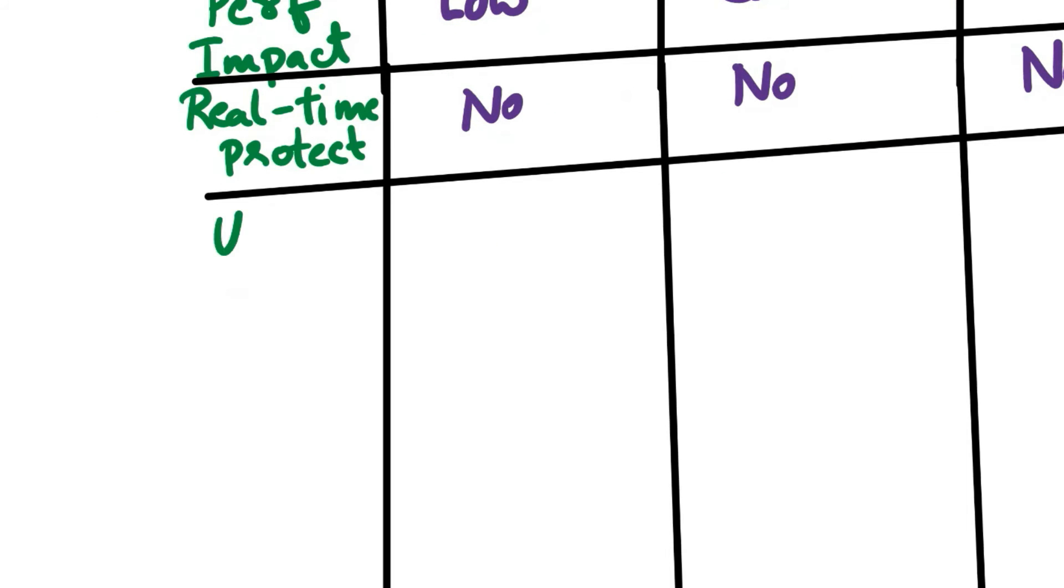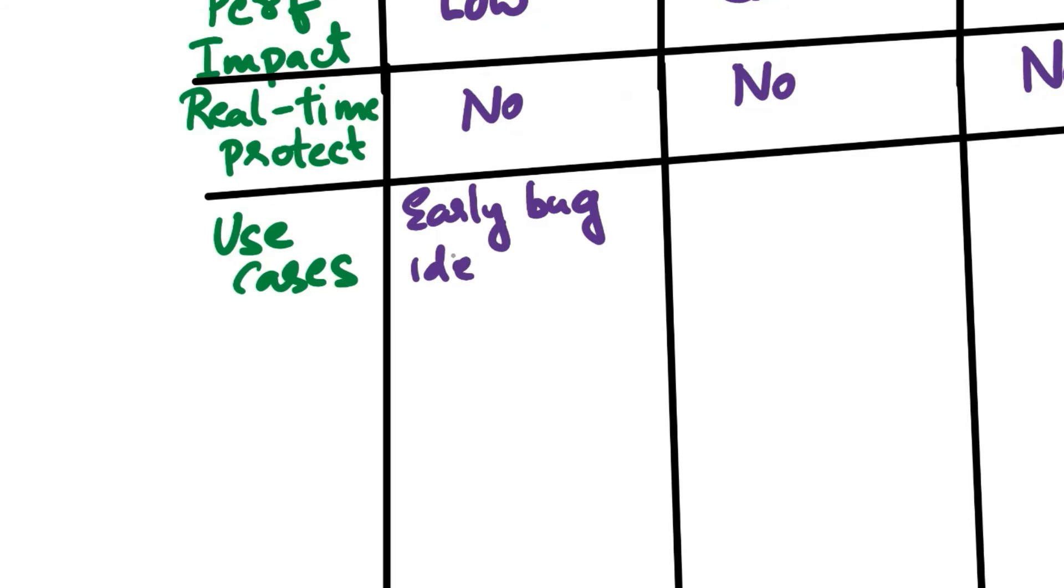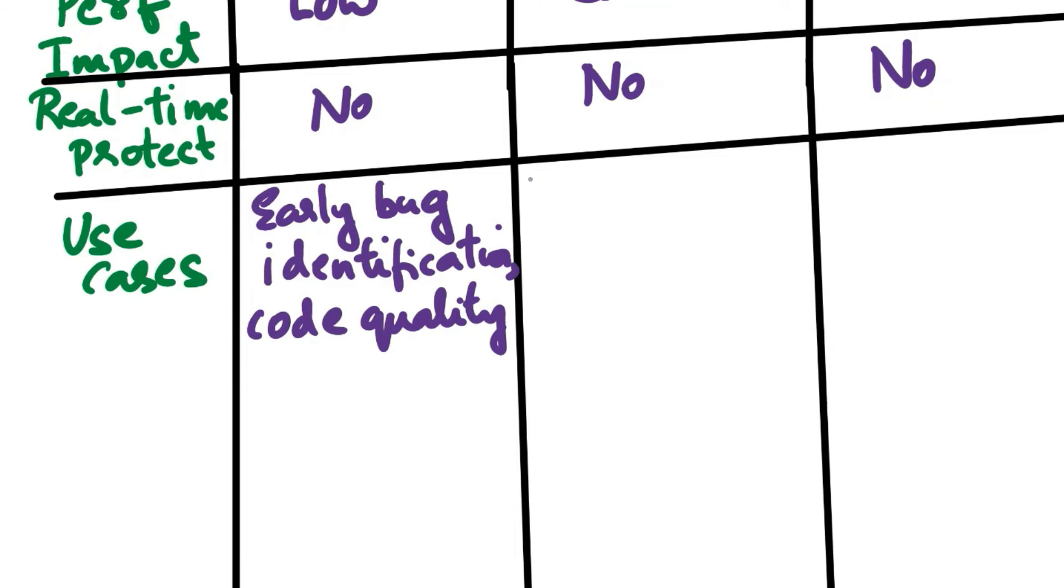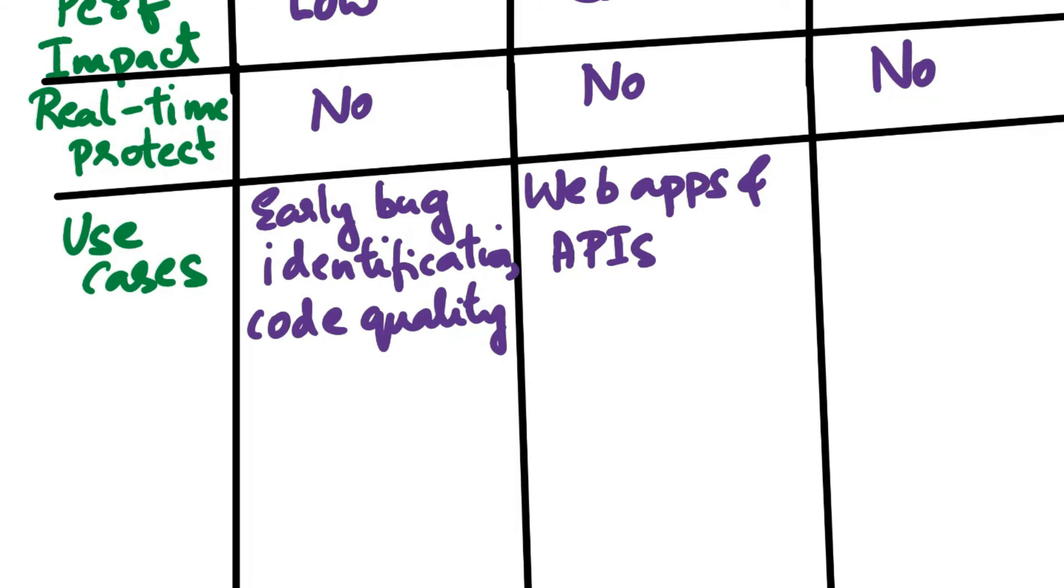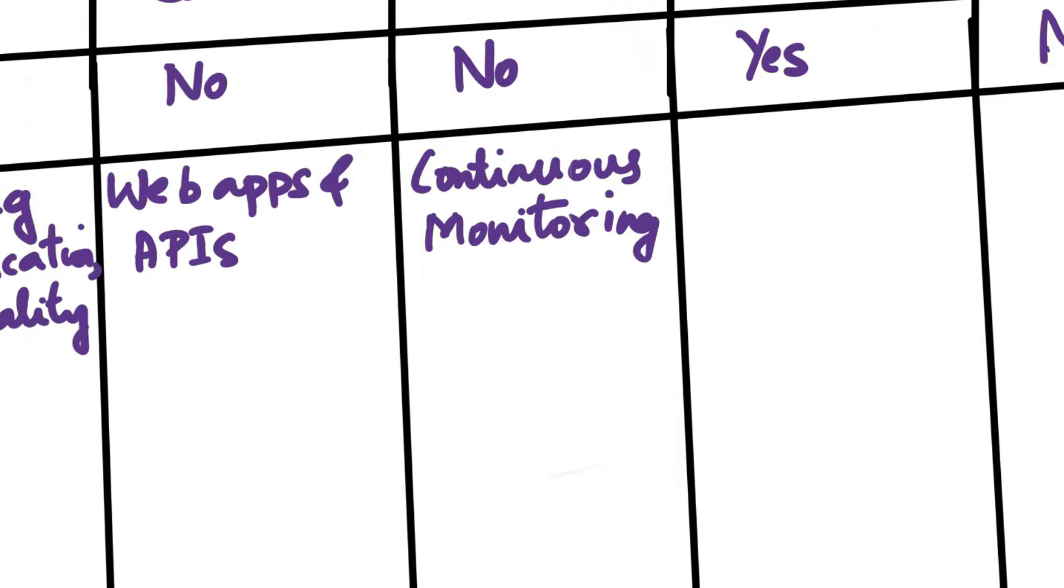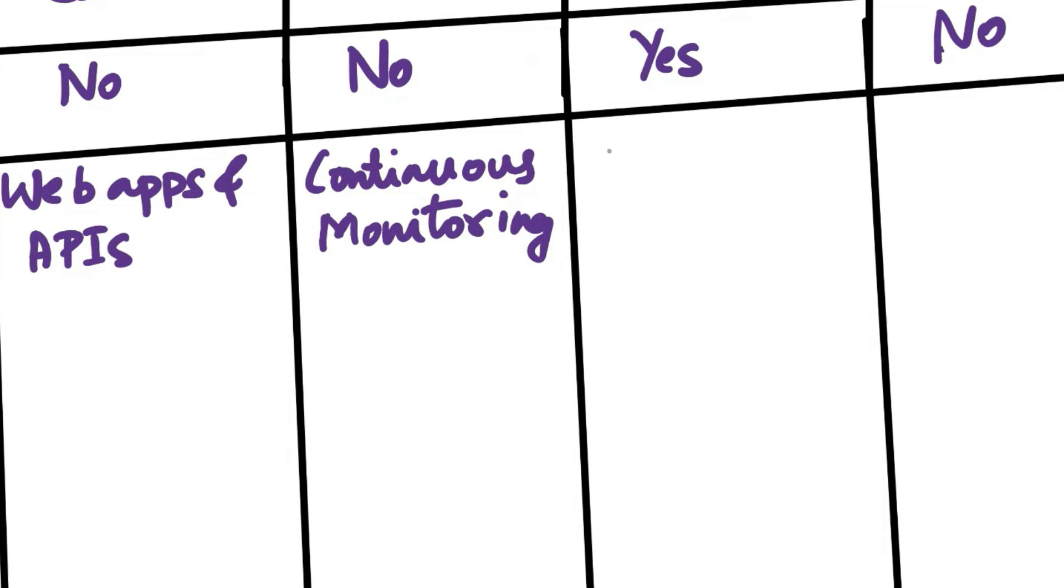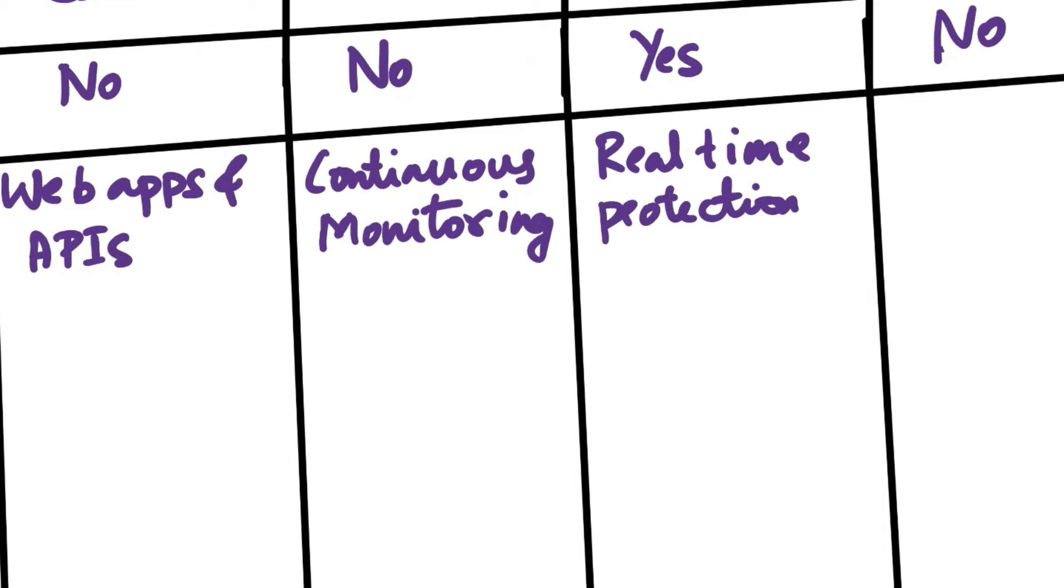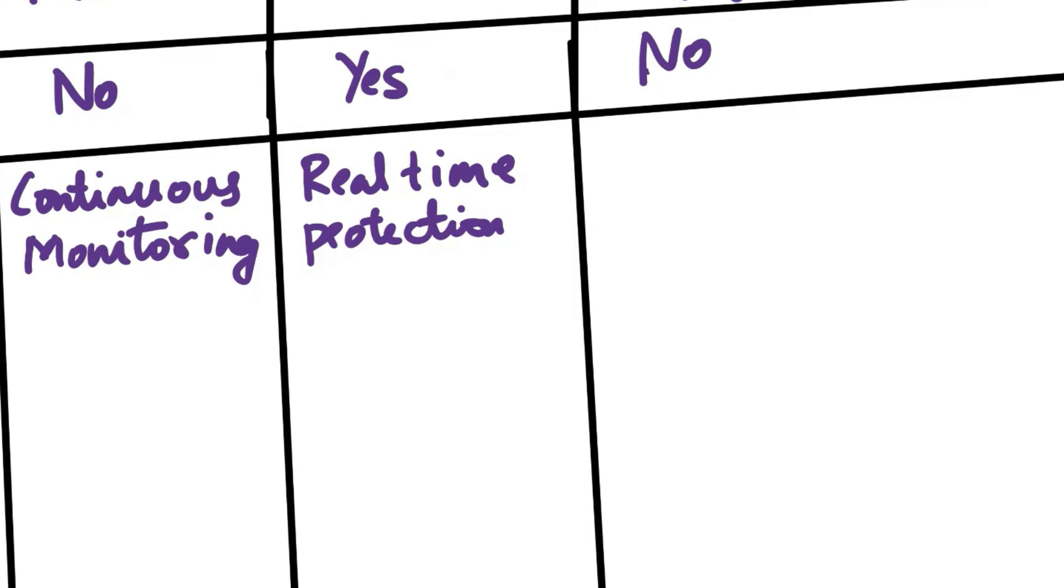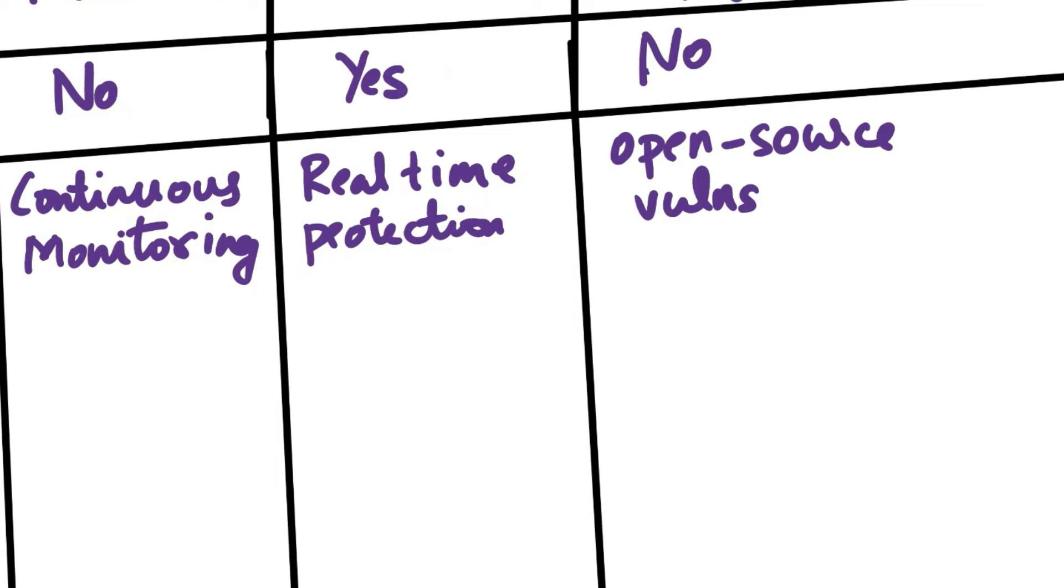Next aspect of comparison is common use cases. SAST is used for early bug identification and code quality improvement during development. DAST is used for testing web apps and APIs in a post-development phase. IAST provides continuous security monitoring during the development lifecycle. RASP is used for real-time protection against attacks in a production environment. SCA is used to identify and manage open-source vulnerabilities in third-party components.